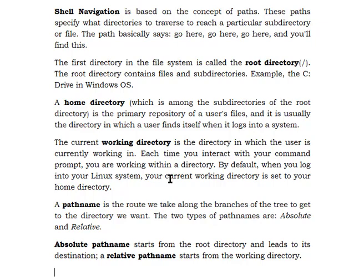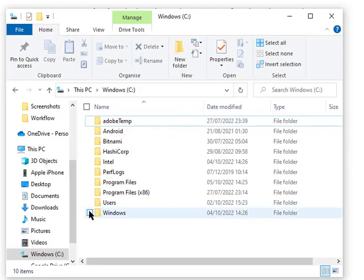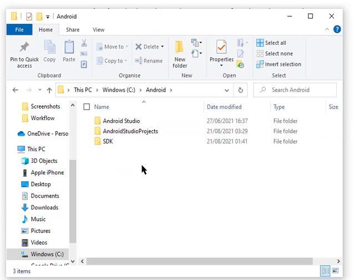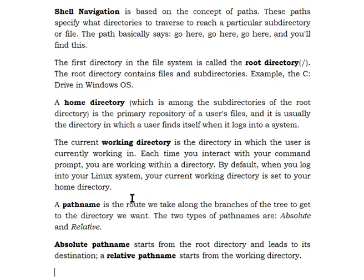The working directory is the current place you are in right now. Using Windows as an example: if I'm inside my Windows C root directory, my working directory is the C directory. If I click into Android, my working directory becomes Android. So the working directory is simply whichever directory you are currently working in.